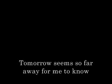Tomorrow seems so far away for me to know if you and I will always be, and love will never know.